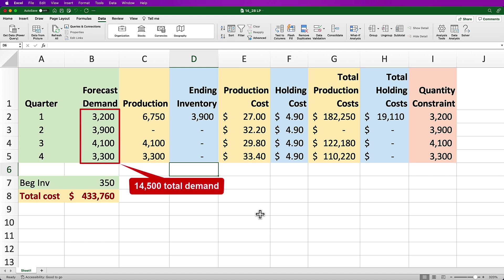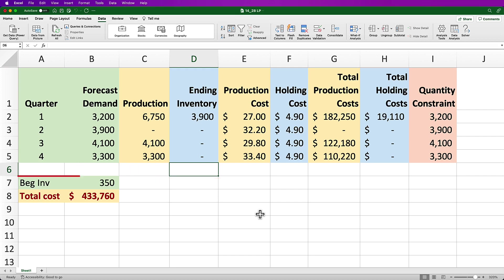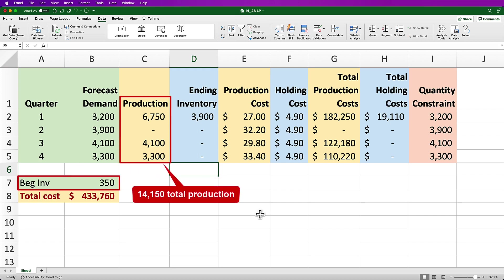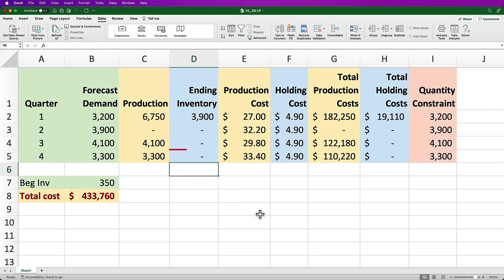Total demand over the four quarters is 14,500 and that's equal to our beginning inventory of 350 plus production in quarters 1, 3, and 4 of 14,150, leaving us with zero ending inventory.